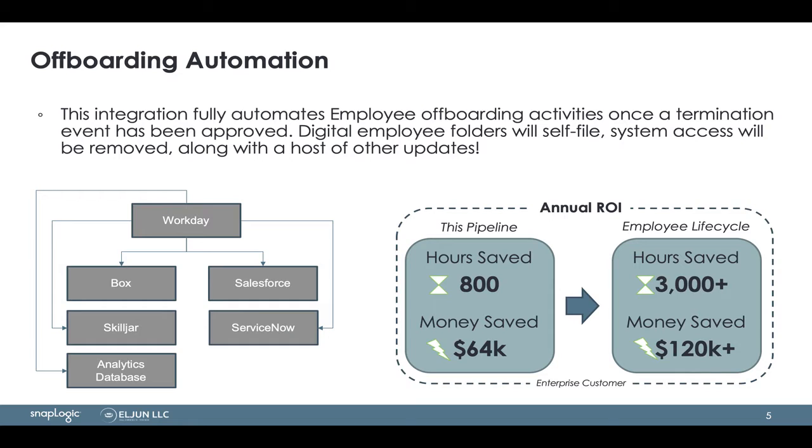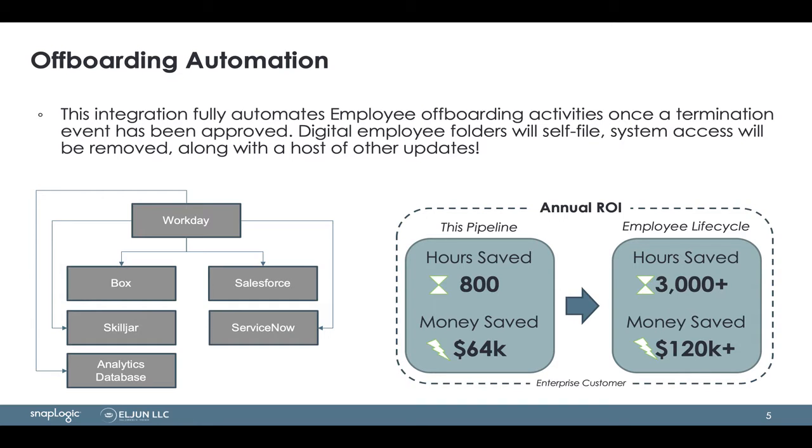And see that pass through SnapLogic through a series of integrations and an automation pipeline. You're going to see employee files move inside of a digital store inside of Box. We'll see account deprecation or deactivation inside of SkillJar, Salesforce, and ServiceNow.